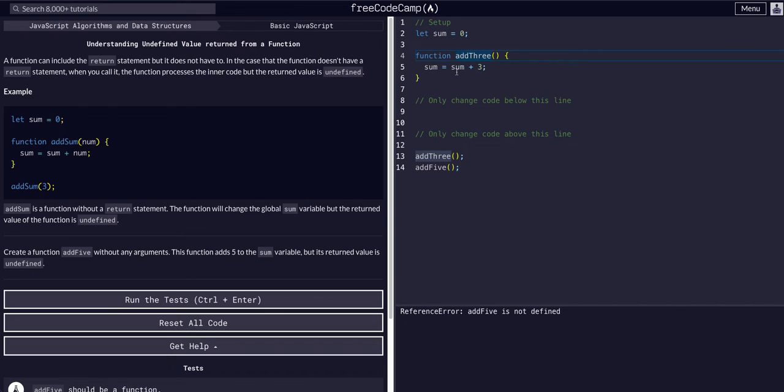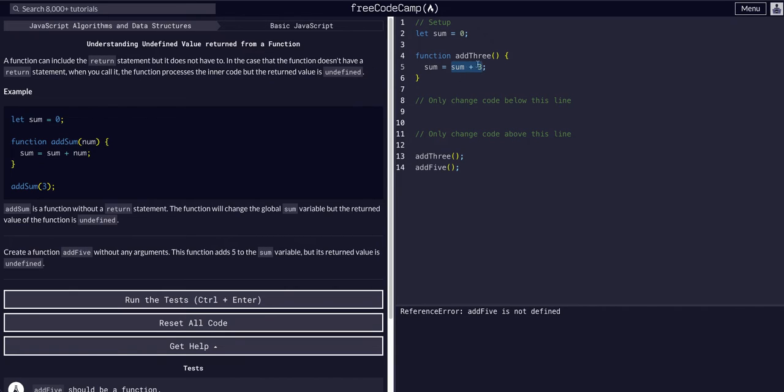This is just trying to show us that while a function is equal to what it returns, if it does not return anything, it is equal to undefined.